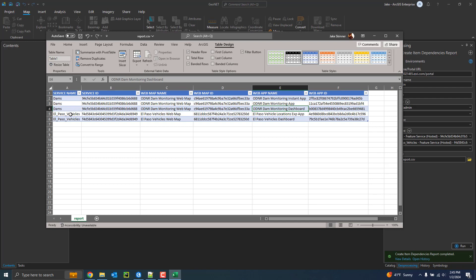The other one we can see it'll then start iterating through the other service. And here we can see this is also used in an application. It looks like an experience builder application and a dashboard as well.